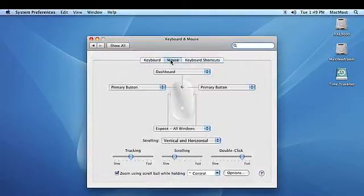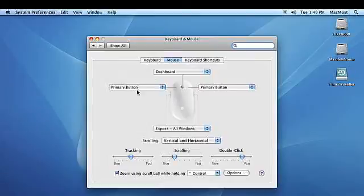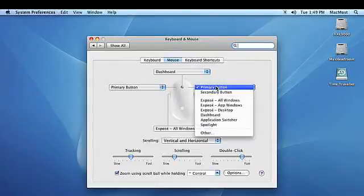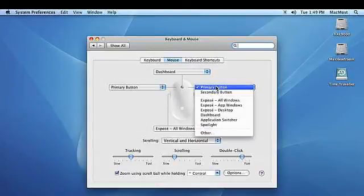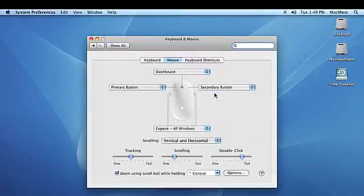From here, select the Mouse tab. You can use the pull-down menus to custom configure your mouse. We'll configure the right button as the secondary mouse button.